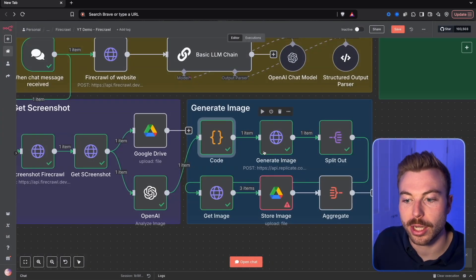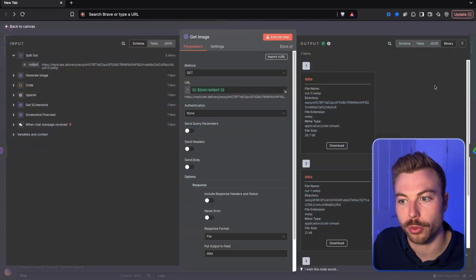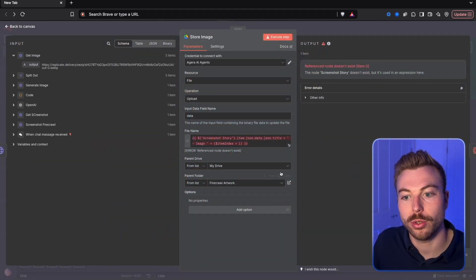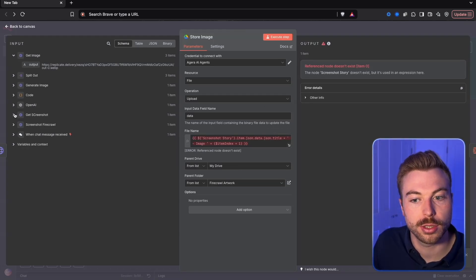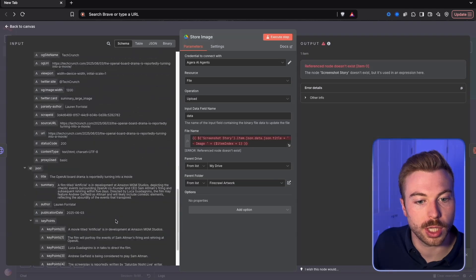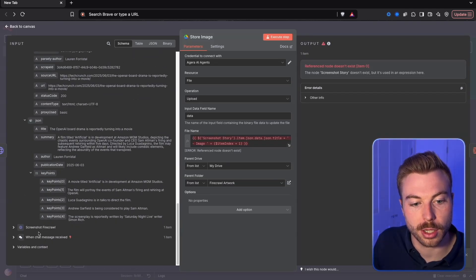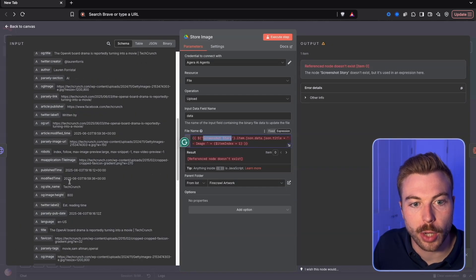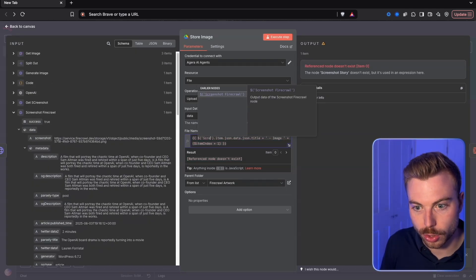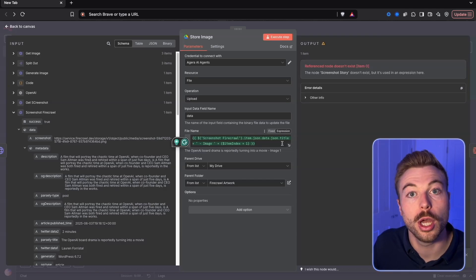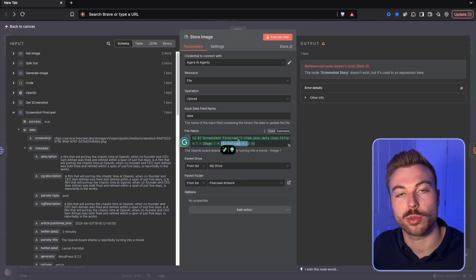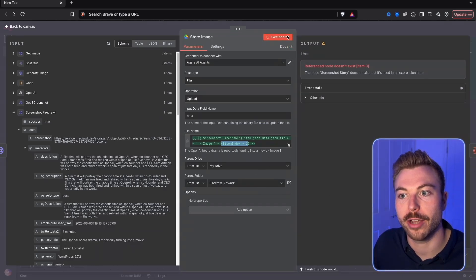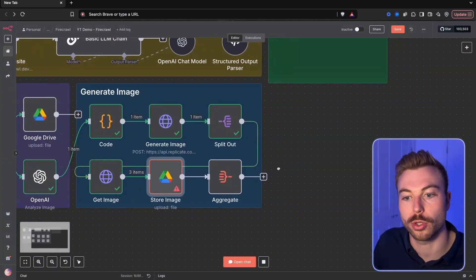It's now going off and generating the images for us. We're going to then get the outputs and store them in Google Drive. We need to update the title we're giving to each one - on the left-hand side we'll come back to the start and use the screenshot Firecrawl reference so it matches up with the title. Now it'll go green. What this is doing is for every image it's going to append a number, so it goes image one, image two, image three, and add it into our file. If we do execute step it should go off and add it all into our files no problems at all.